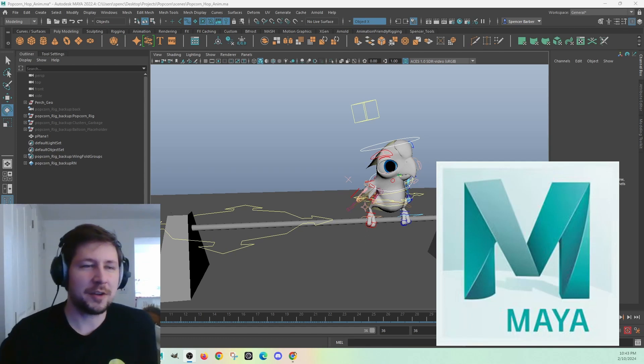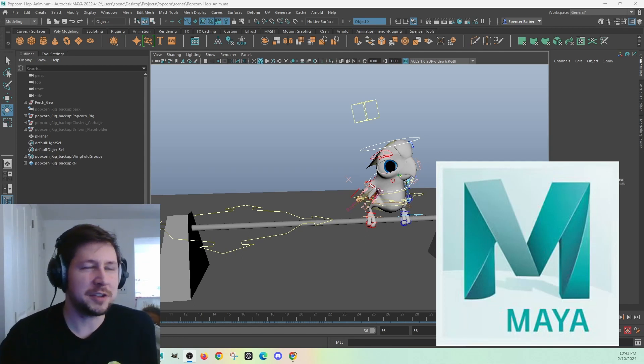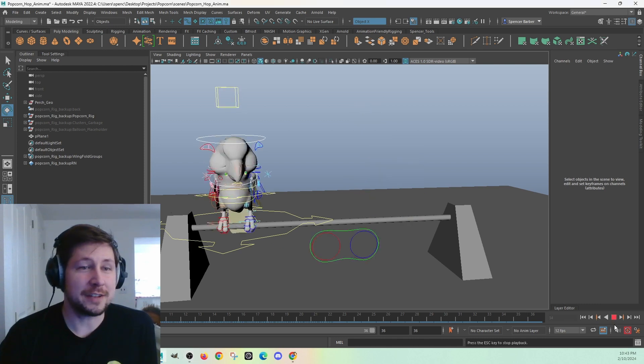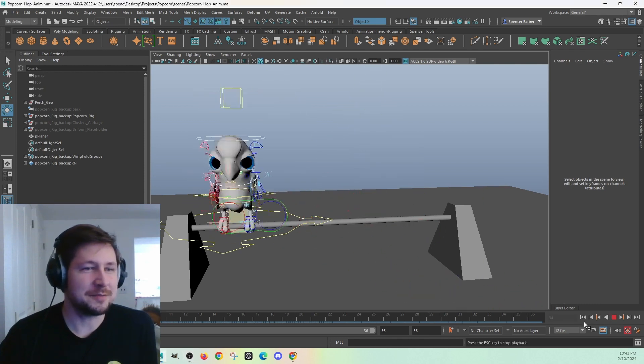Hi guys, I'm going to talk about how to slow down your animation in Maya today. So let's take a look at a fast animation.